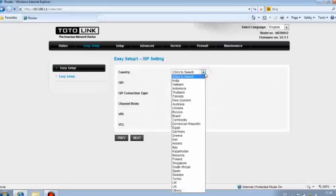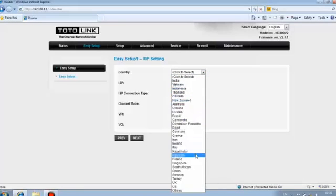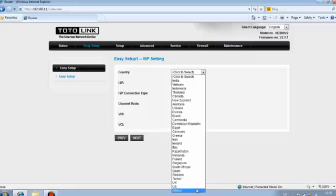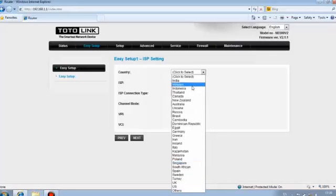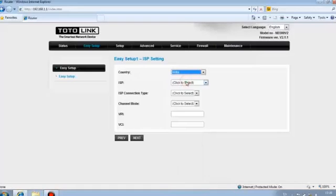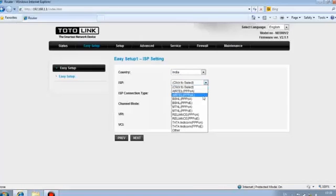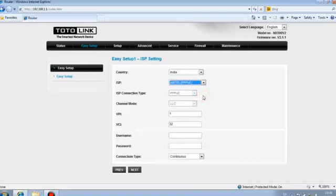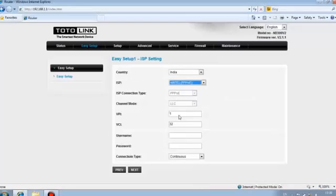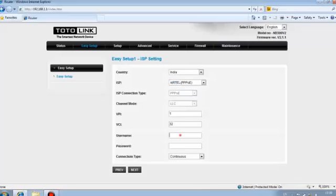28 country ISP information are integrated. You can choose one based on your location. For example, we choose India. You can see all the ISP in India can be selected. Take Airtel type PPPoE for example. The ISP connection type, channel mode, VPI and VCI value turns up. Only need you to type in the right username and password.